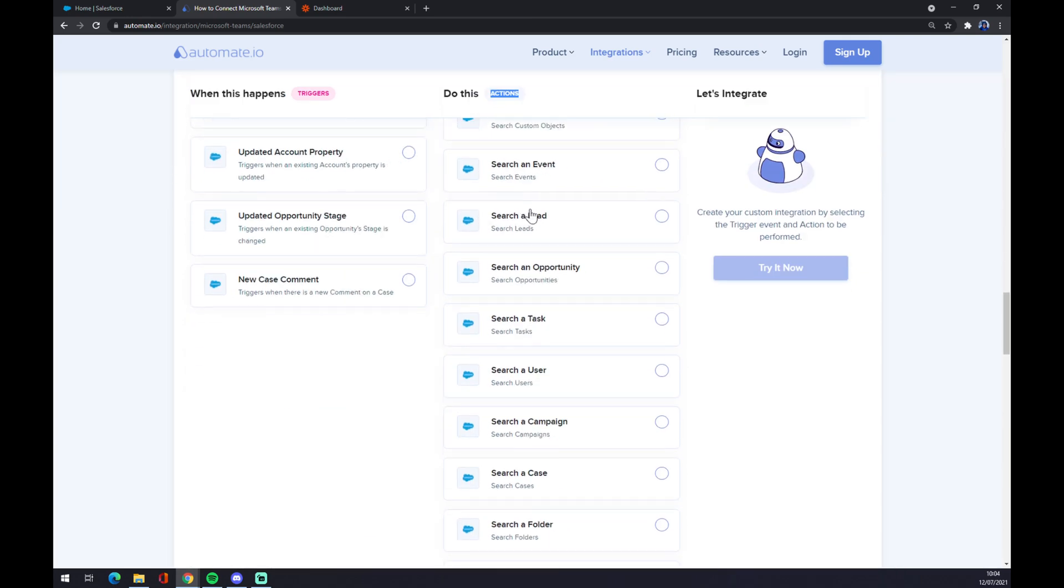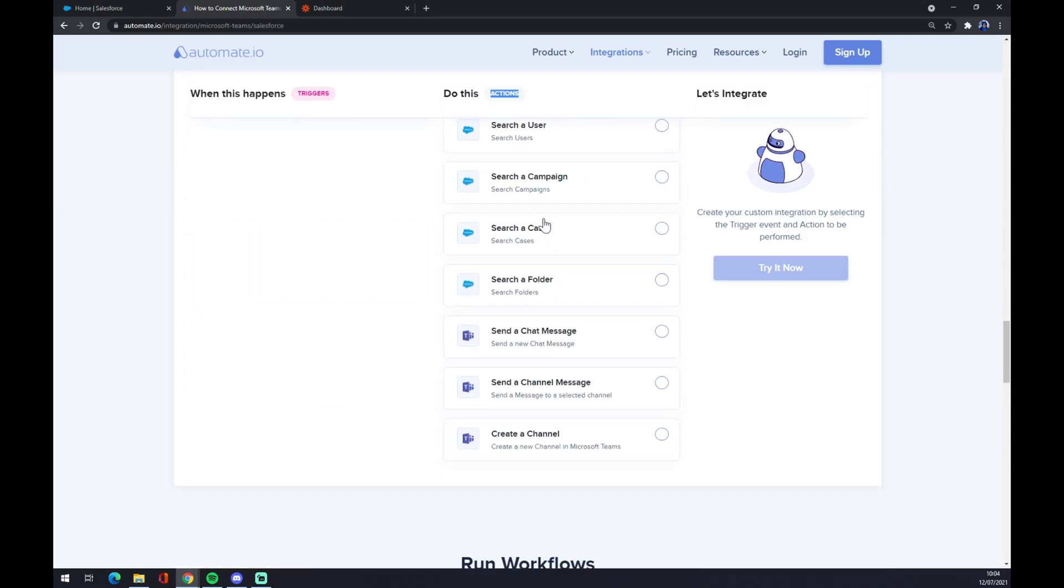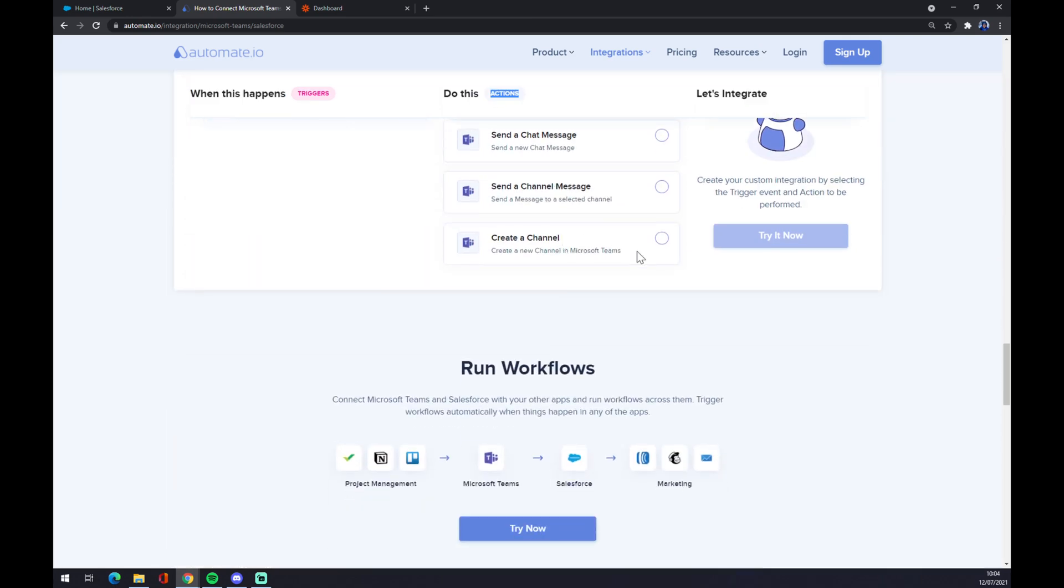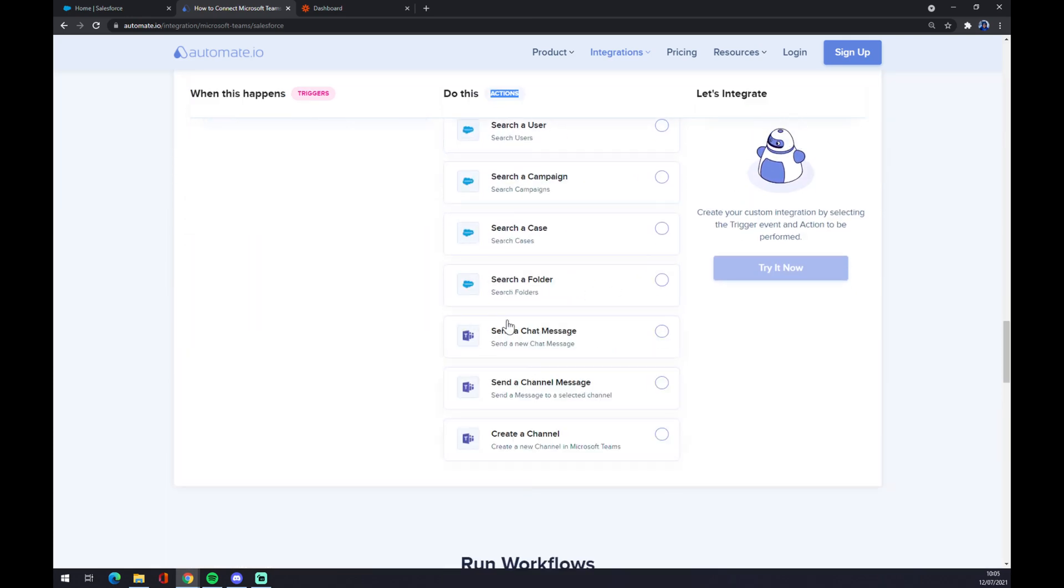I don't know, let's go with the first one. And on the opposite side underneath the actions, as you probably guessed, you want to go with Teams. There are three options so let's go with the first one. What we have to do now is click on try it now button and we get redirected. Just log into your automate.io account and you are a few clicks away from finishing this integration.